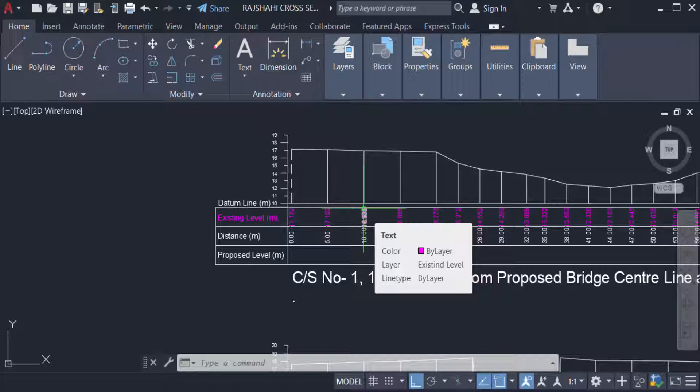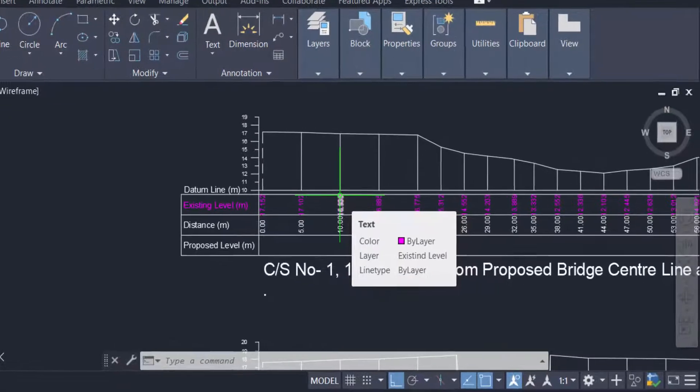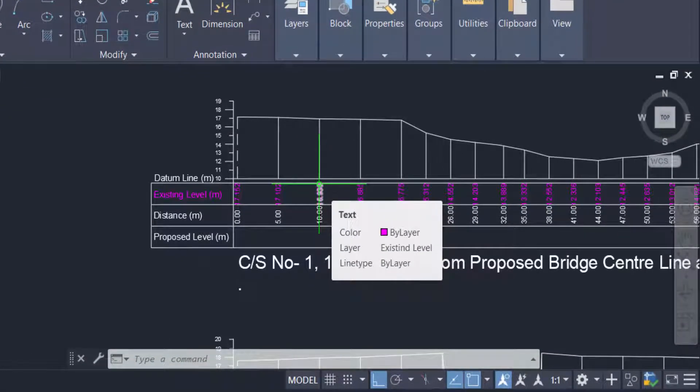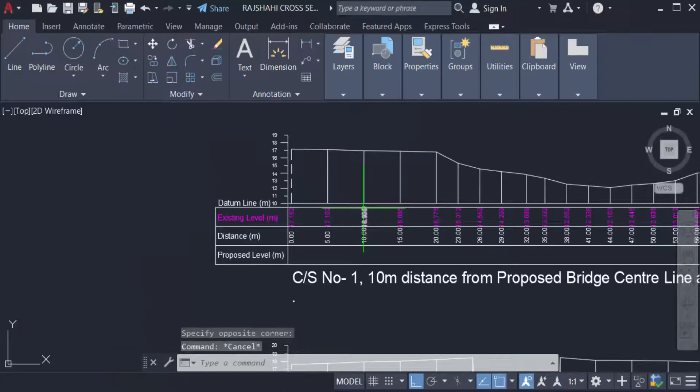Zoom factor controls how much the magnification changes when the mouse wheel moves forward or backward. It accepts an integer between 3 and 100 as a valid value. The initial value is 60 as the default zoom factor.